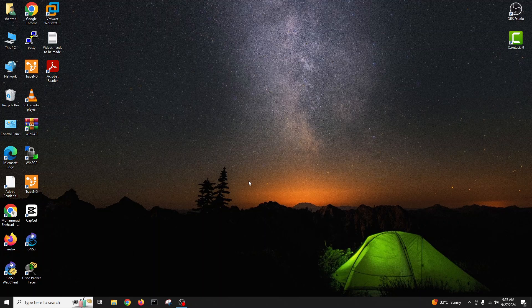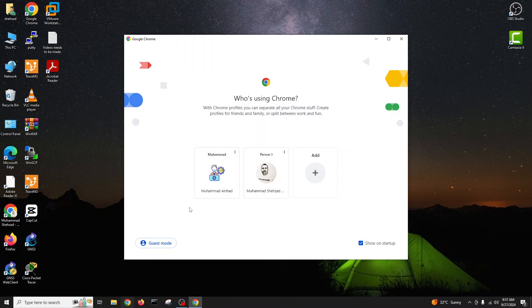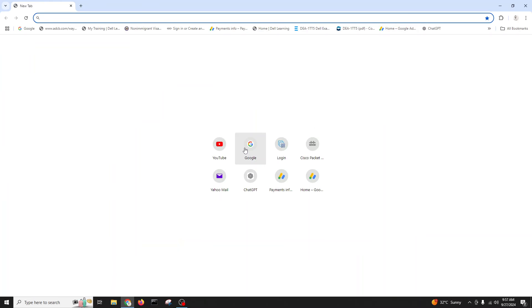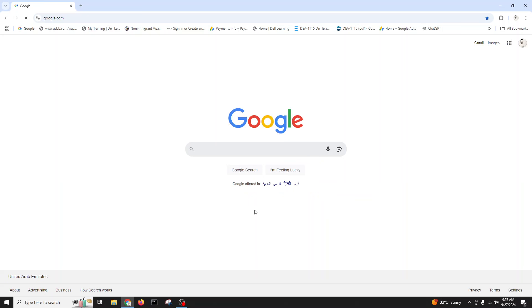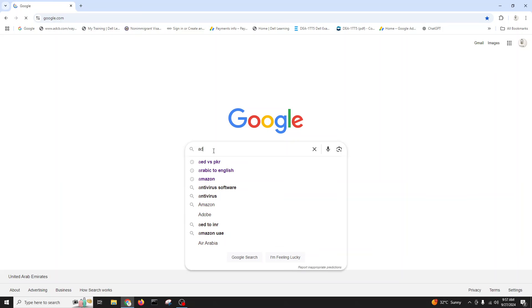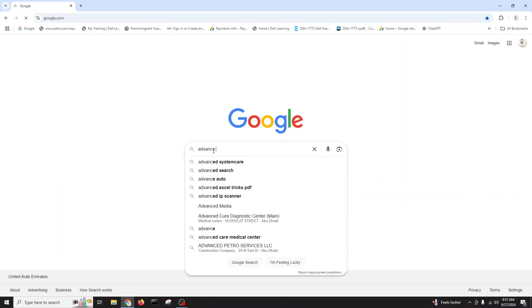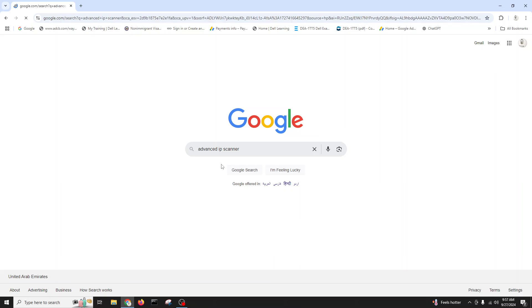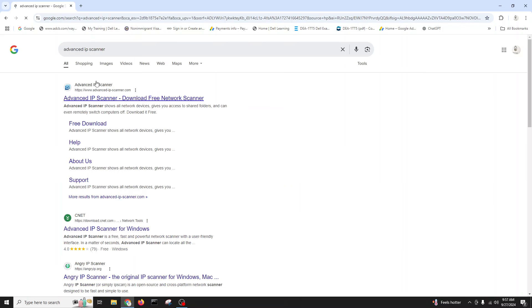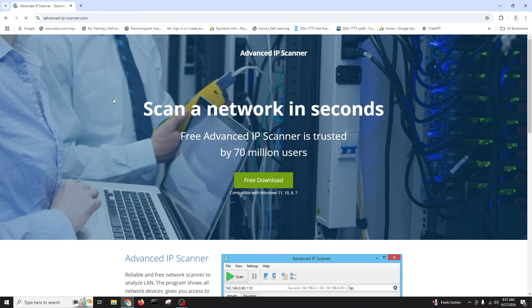This is a very nice handy tool. If you go on Google, you just type Advanced IP Scanner. We'll go for Advanced IP Scanner. You can go on Advanced IP Scanner website, it's a totally free tool.